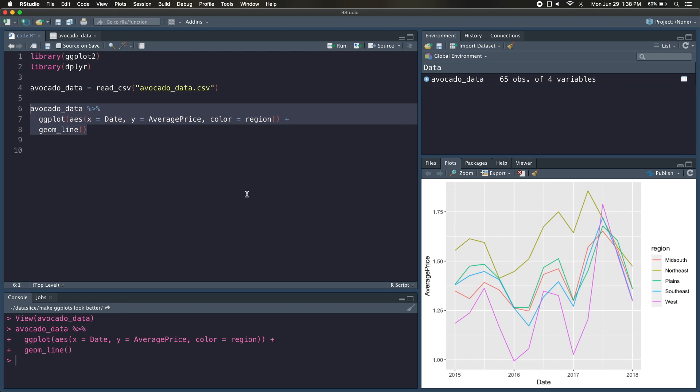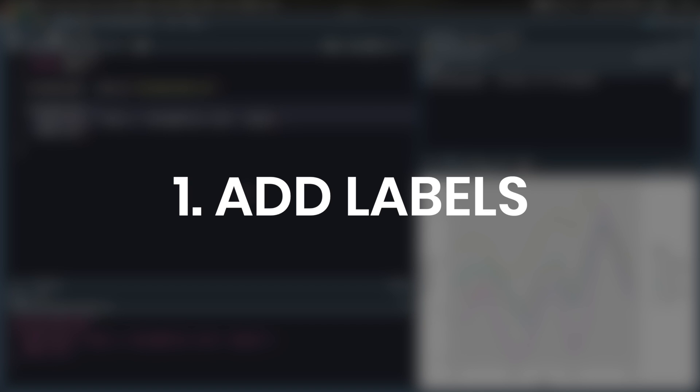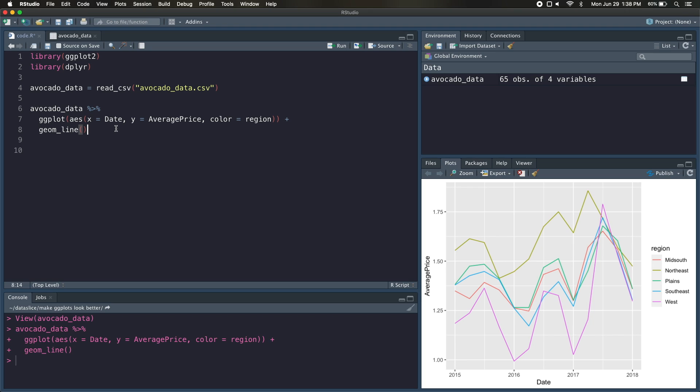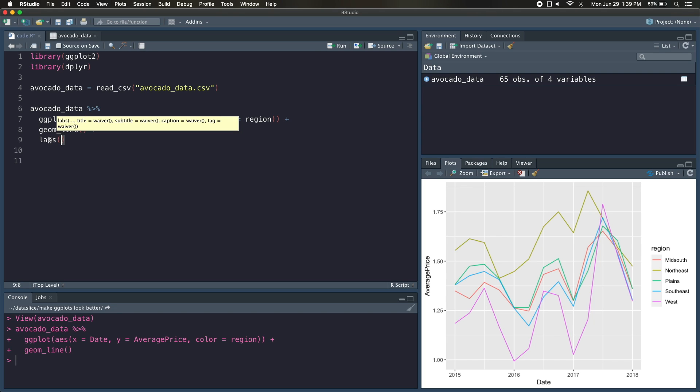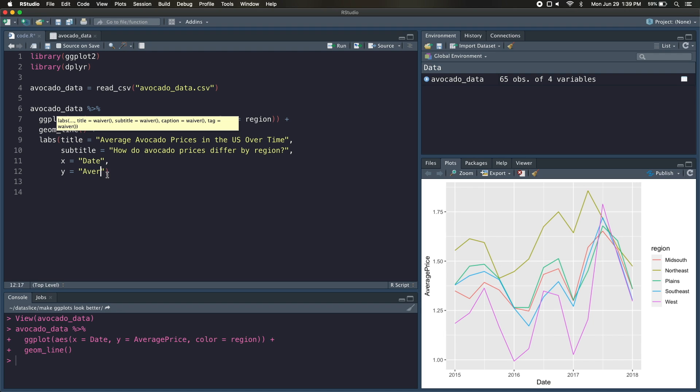So that brings us to number one, which is adding labels to our plot. And by labels, I mean titles, subtitles, axes titles, etc. This is the easiest single fix you can do to improve your plots, and I recommend overwriting any of the axes that use variable names, like this average price right here, just because it might be confusing to your viewer. So to add our labels, we're going to add another layer to our plot called labs, and we're going to pass in a title, a subtitle, an x for our x-axis, y for our y-axis, and a color, which we'll rename this legend right here.